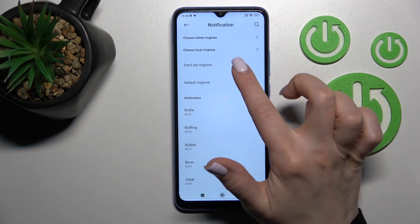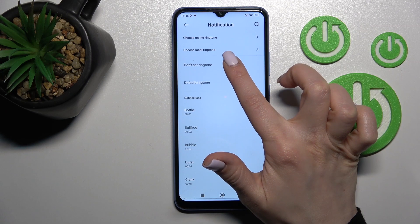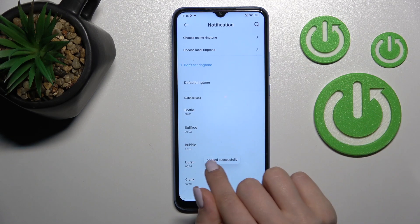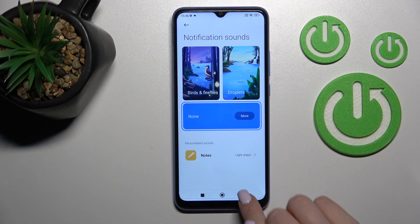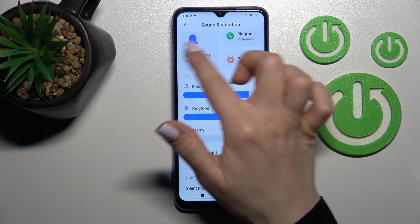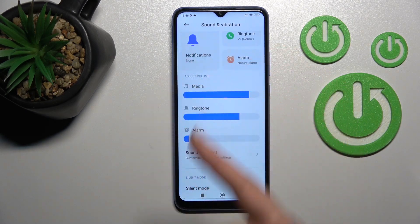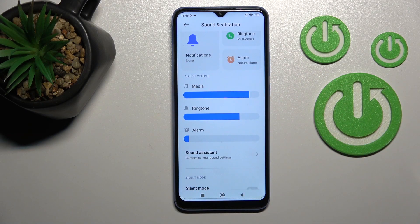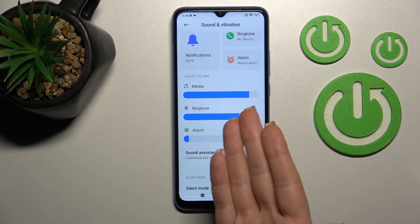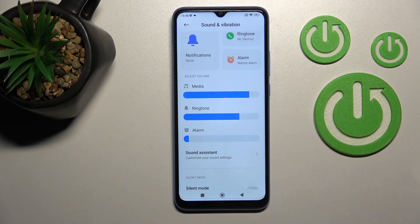Switch your current notification sound to 'Don't set ringtone'. Now going back, we can see there is no notification sound set. This way we can keep ringtones but mute only notifications.